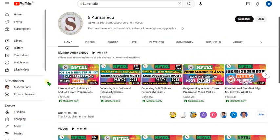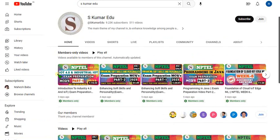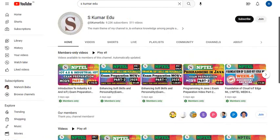I have already uploaded IoT 4.0 Part 1, and you get access to all those videos with the 89 membership. Now let's see the solutions for the Week 11 assignment of IoT 4.0.